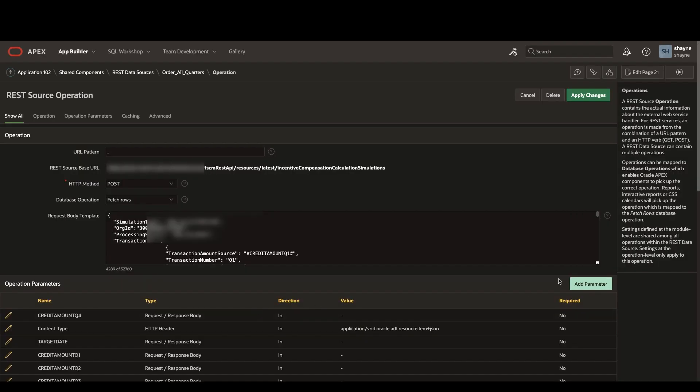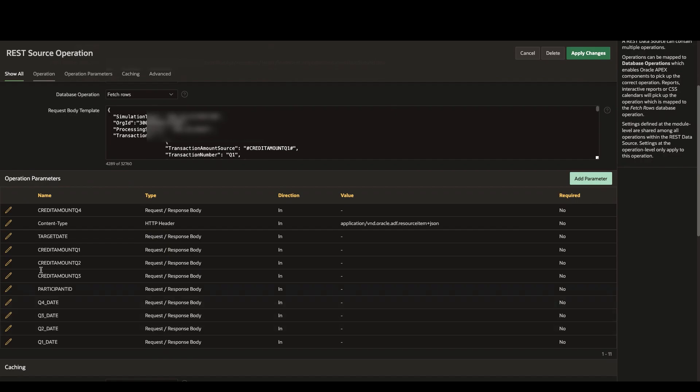If we open this up, you can take a look here at the details of that post request. Some of those parameters that we've looked at before are listed here below.